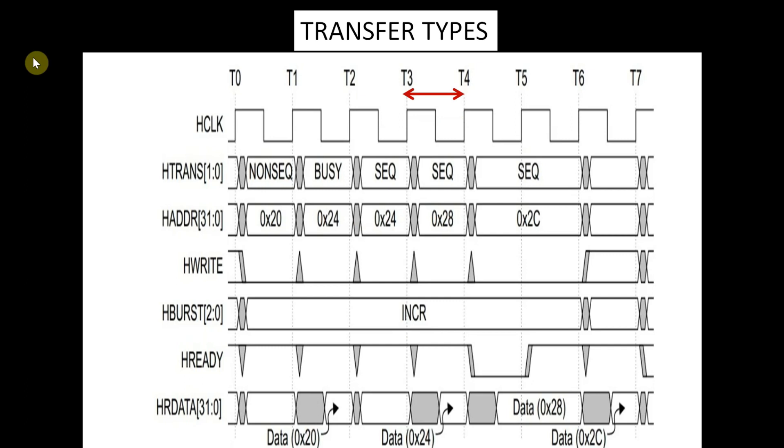In clock cycle T4-T5, the manager performs the last beat. The subordinate is unable to complete the transfer and uses HREADY to insert a single wait state.